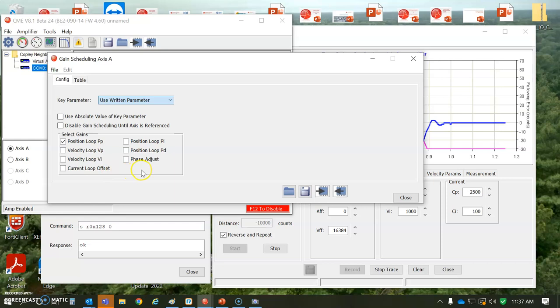I don't see the feed forward term, but there's gravity, current offset. If you're fighting gravity - this system is not affected by gravity because it's rotating on the horizontal plane, not the vertical plane.